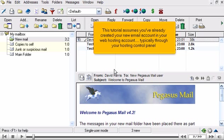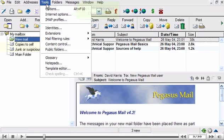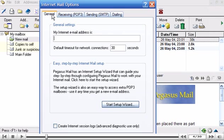Start by clicking the Tools link, then click Internet Options. The Internet Mail Options window appears. The easiest way to set up a new email account is to run the Setup Wizard. Let's do that now.